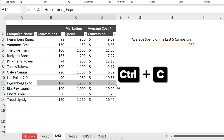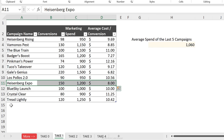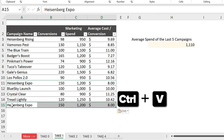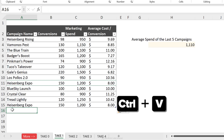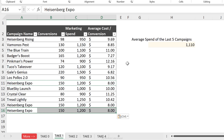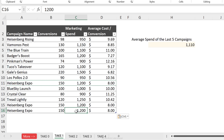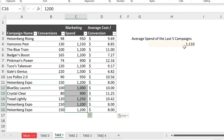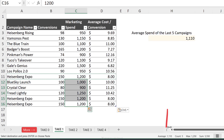Now I wrap that inside the AVERAGE function and I have the average of the last five campaigns. If I add more campaigns by copying and pasting, the results update automatically, taking the average of the last five rows. We can see that number is identical to the manually verified result.